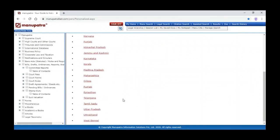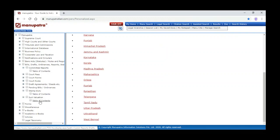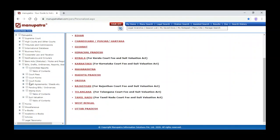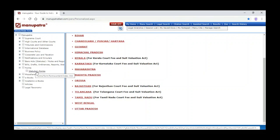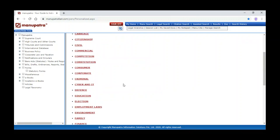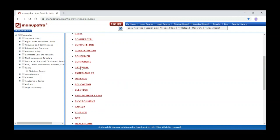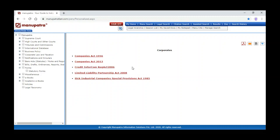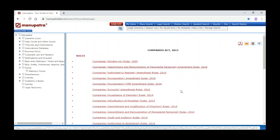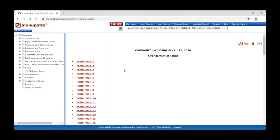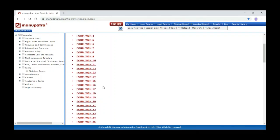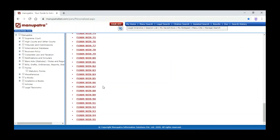You can also identify stamp duty state-wise — select the state and see the stamp duty. The same way you can identify suit valuation state-wise. With central acts and local acts there are statutory forms — click on statutory forms to get subject-wise details. For example, for corporate, it gives you the acts. When we click on Companies Act you can identify the rules — for example, Companies Winding Up Rules 2020 and the forms related to those rules.